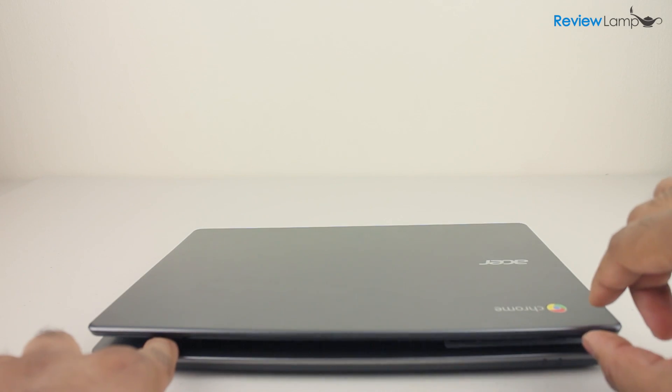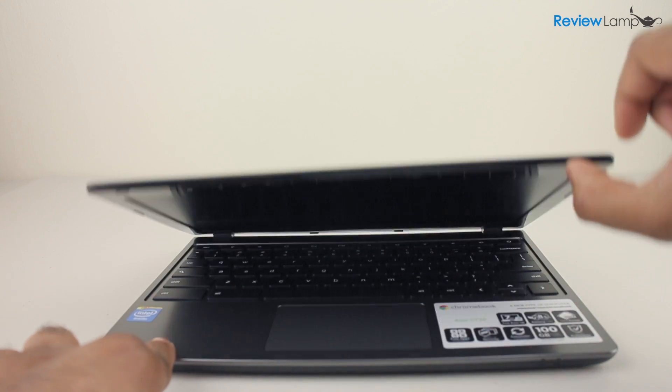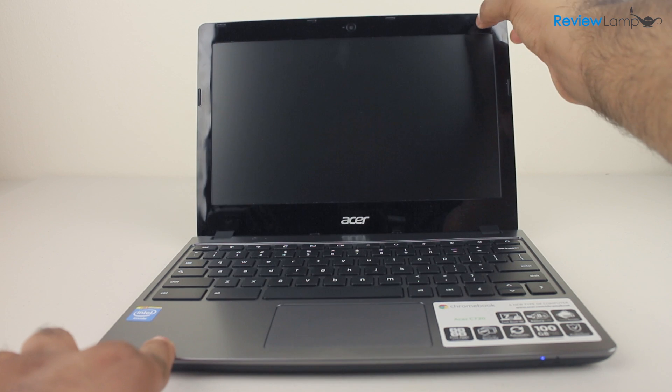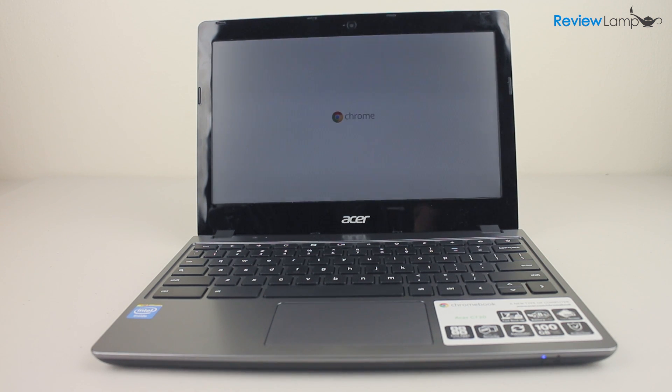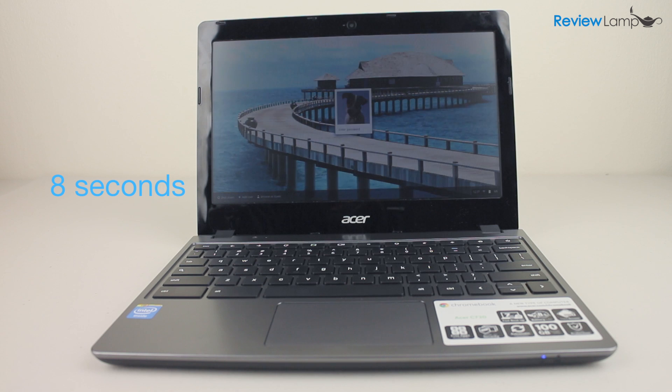The first thing people coming from both PC and Mac will notice is how quick this little guy boots up. Flip open the cover and the C720 comes to life in less than 8 seconds.